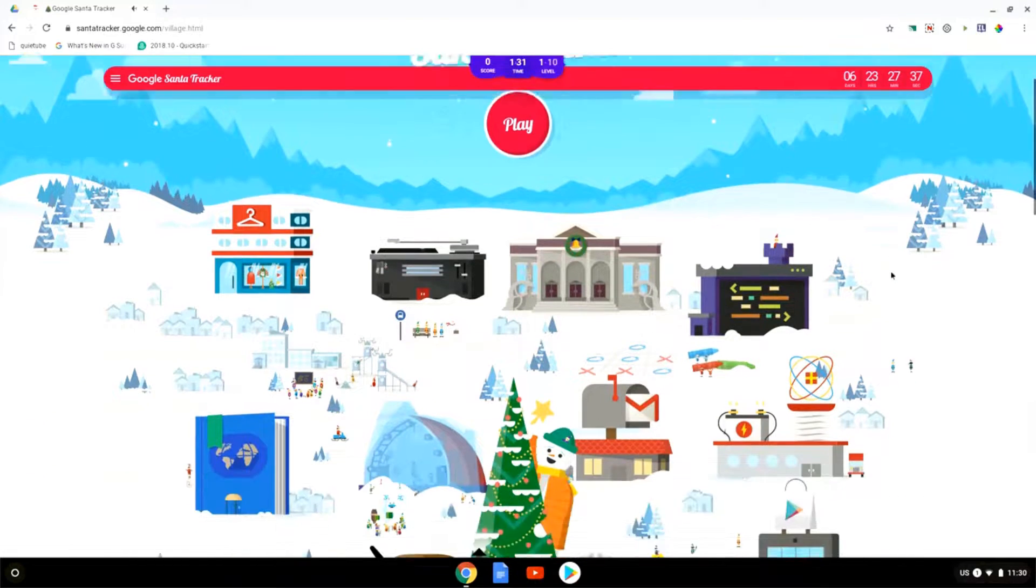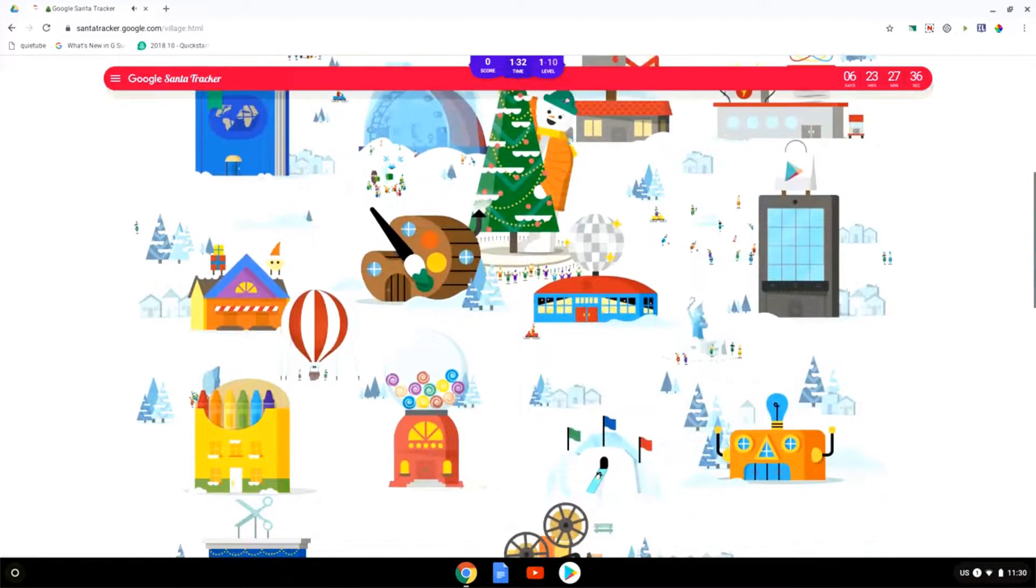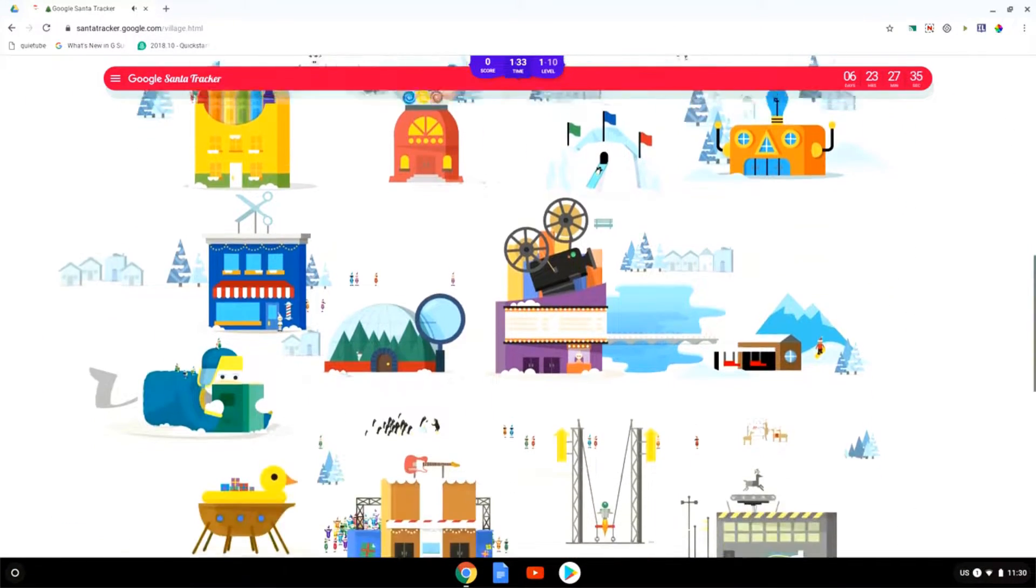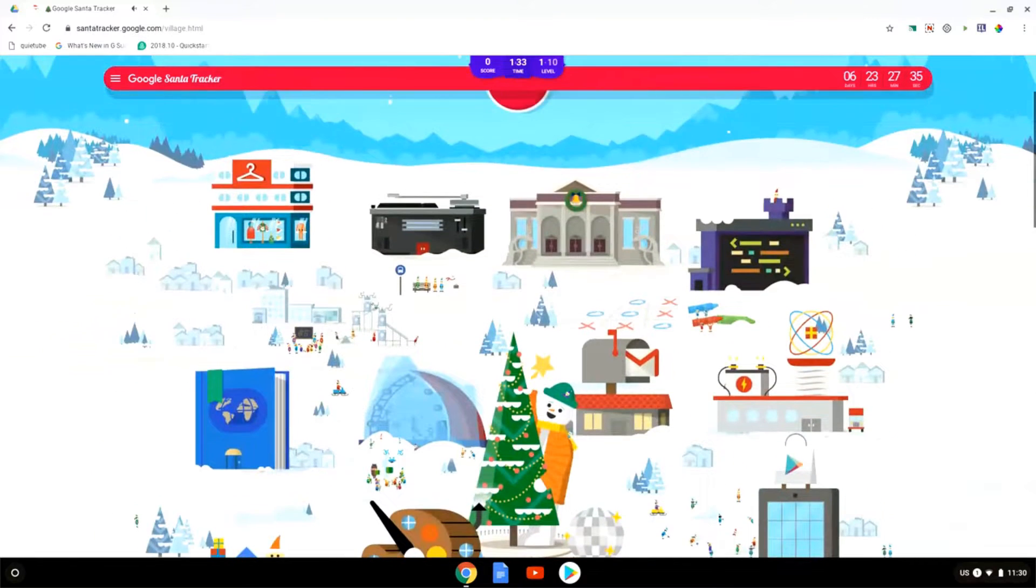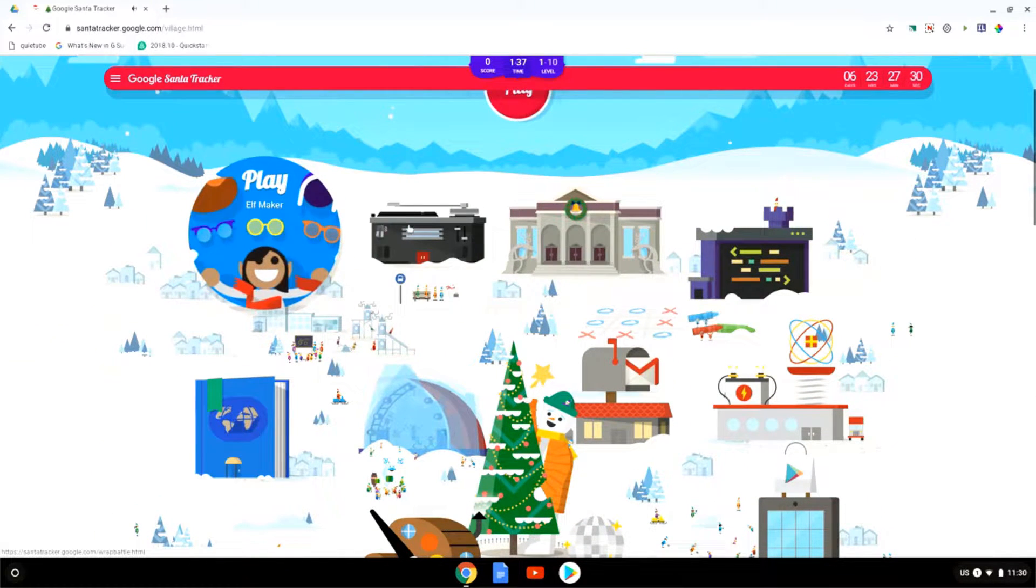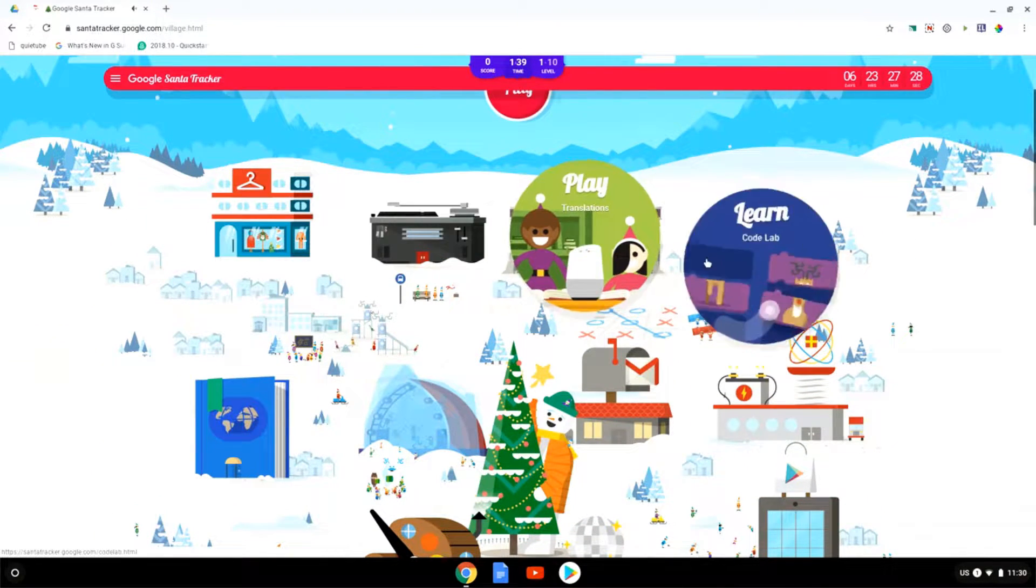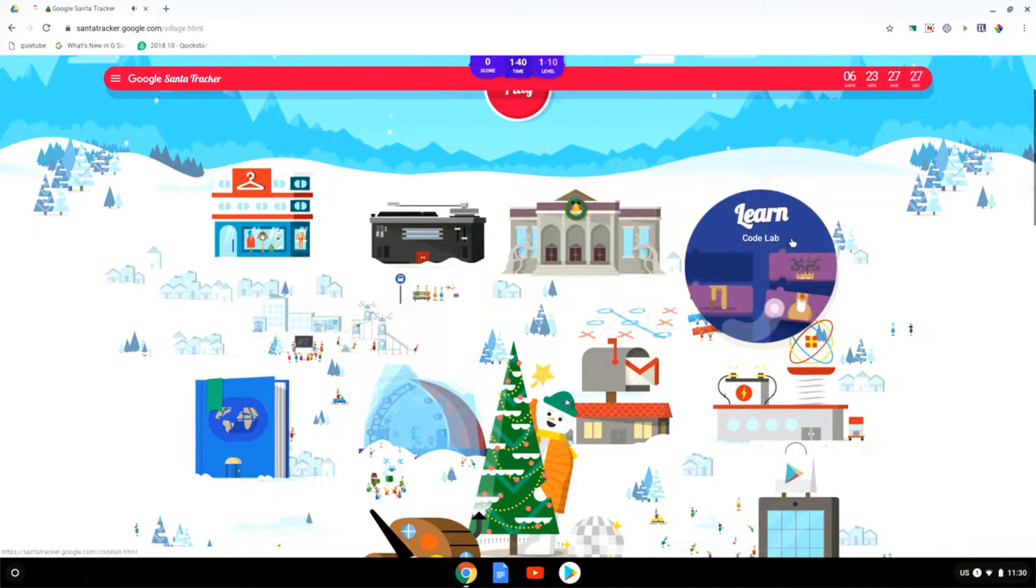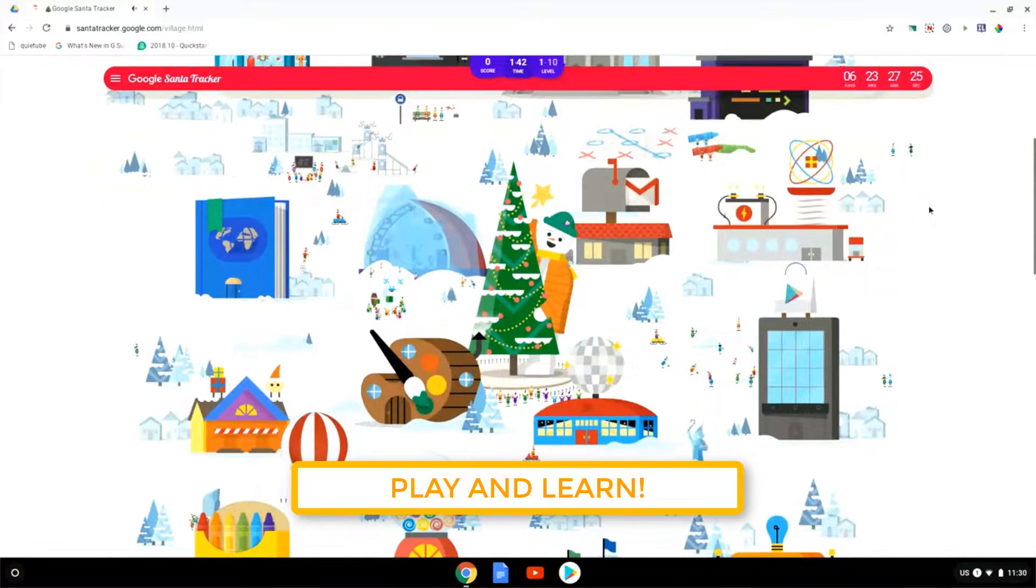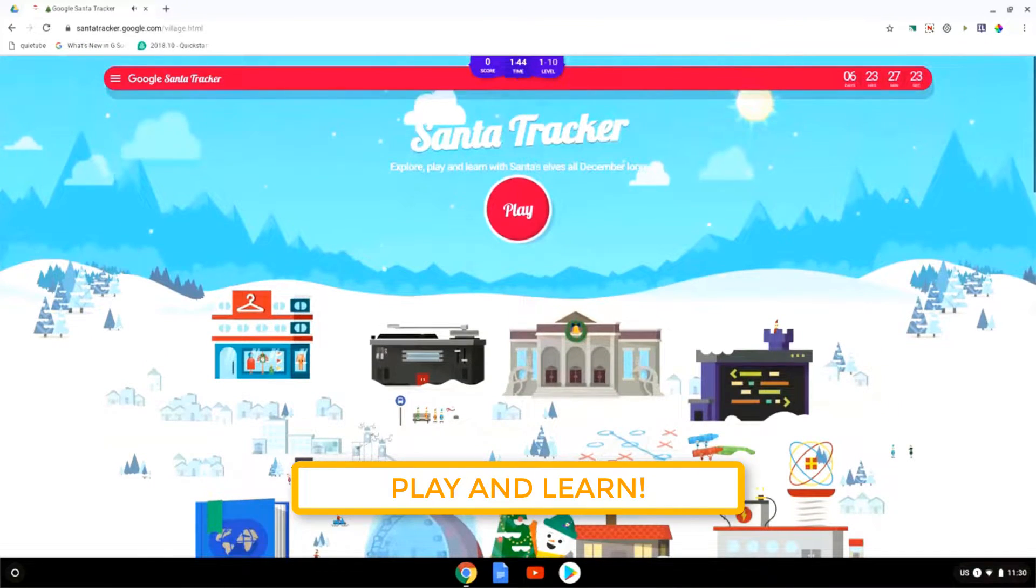As you can see when I scroll down there are many different areas of the Santa Tracker. We are on this page and each of these houses are a different activity. Many of these activities are games but there are also many educational activities available.